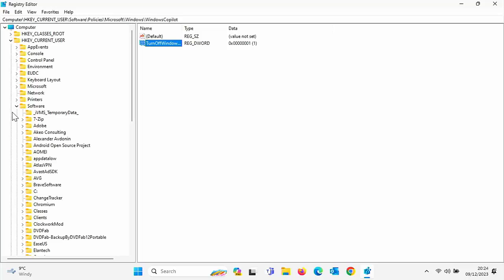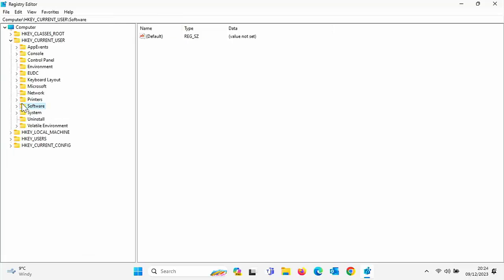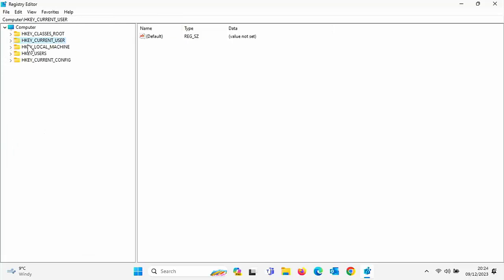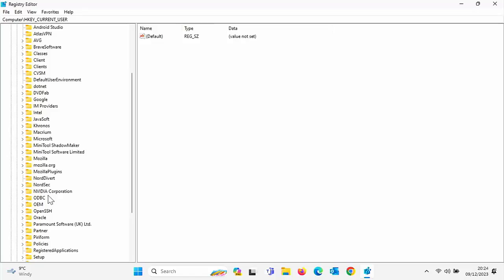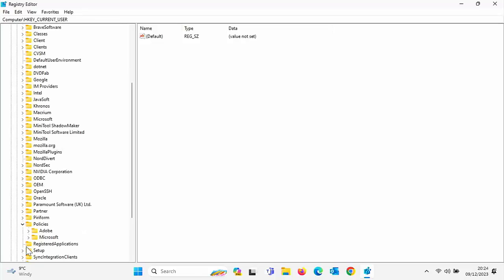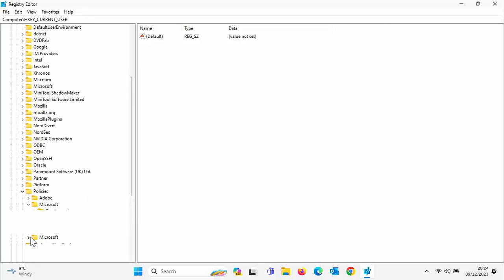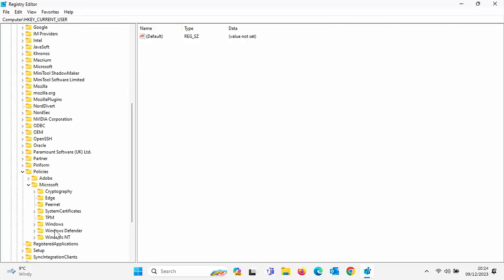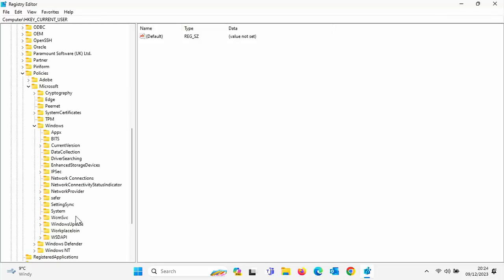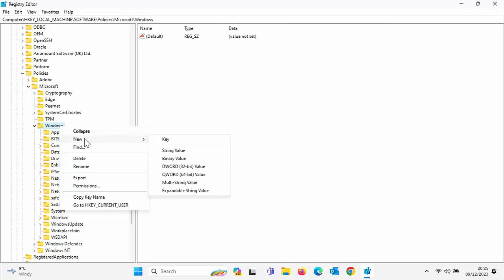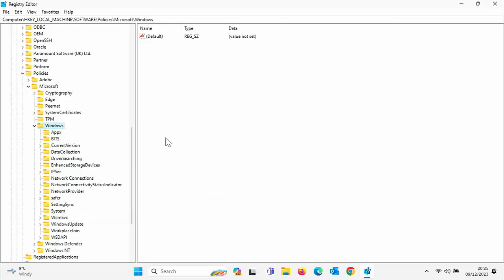Then what you need to do is you need to go into HKEY_LOCAL_MACHINE there and then go into software and then into policies and then into Microsoft and then into Windows. And you need to do the same thing. So you need to create a new key called Windows Copilot. So right-click on Windows, go to new, go to key and type in Windows Copilot with a capital W and a capital C. So a capital W in Windows and a capital C in Copilot, no space between the two. Then press enter or return.